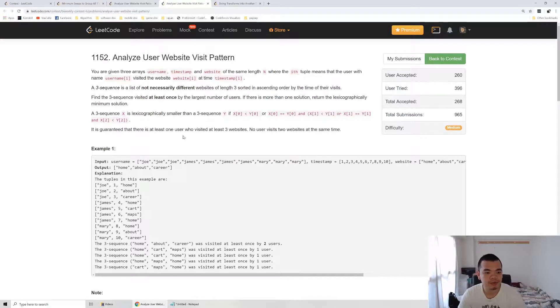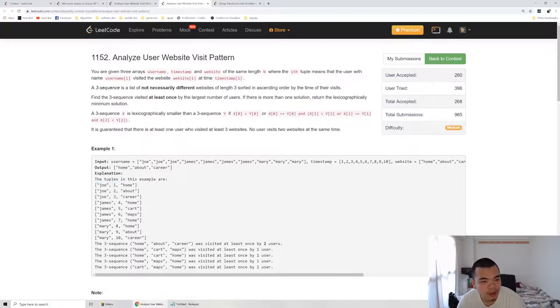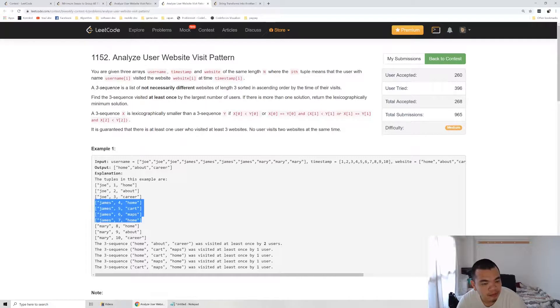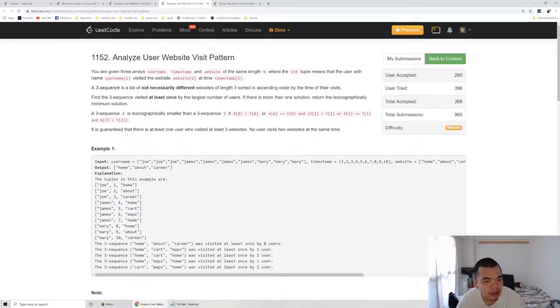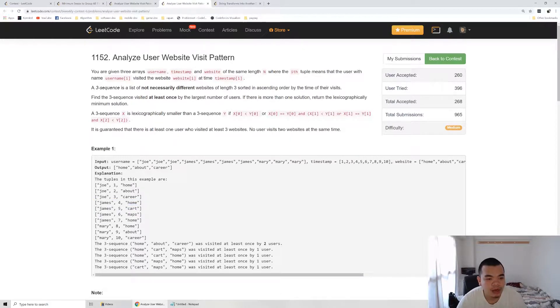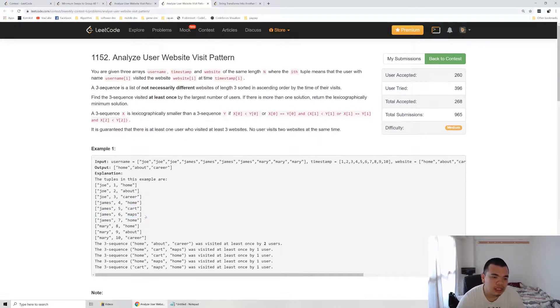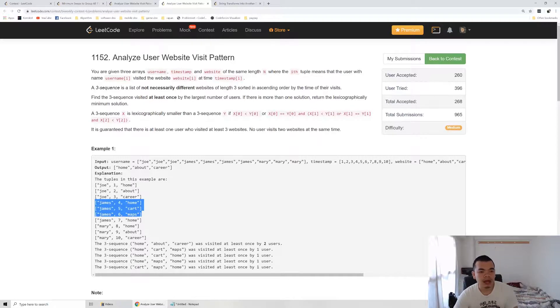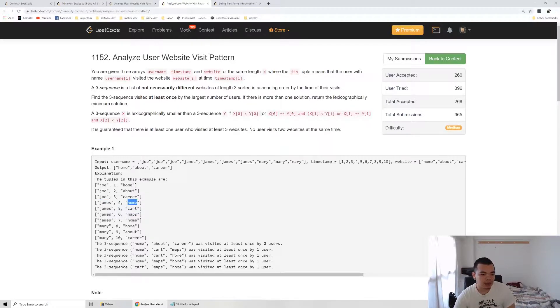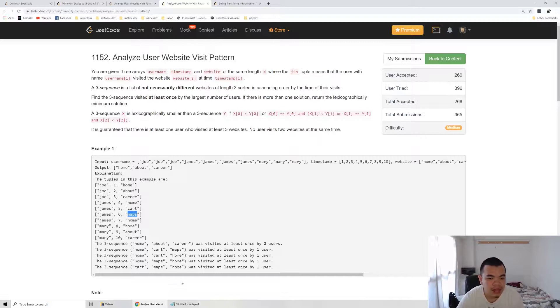Let's take a look at the test cases here. Joey visited three websites: home, about, and carrier. James visited four in sequence: home, cart, maps, and home. But actually in this kind of sequence we can produce a lot of three sequences like home, cart, home, and then home, map, home, and then cart, map, home, and so on. It doesn't need to be an immediate sequence. We can skip the maps during analysis. It can be home, cart, home because we want to ignore the maps.